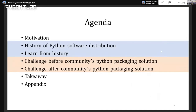Moving on to the agenda: I will talk about the motivation, then the history of Python software distribution and what we can learn from it. Next, the challenges before and after community solutions. Finally, the takeaway. I'll probably have no time to cover the appendix, but the slides will be shared so you can check those appendix parts there.